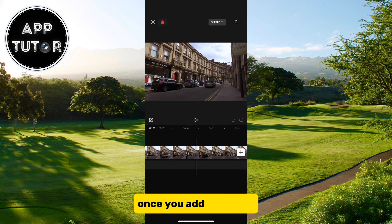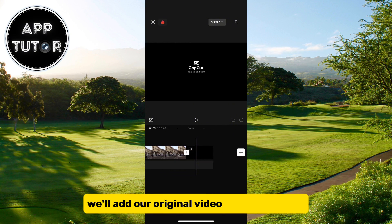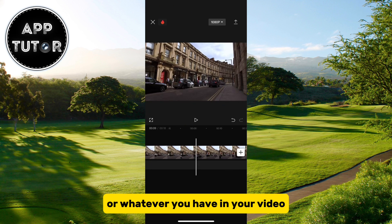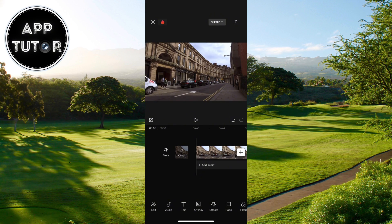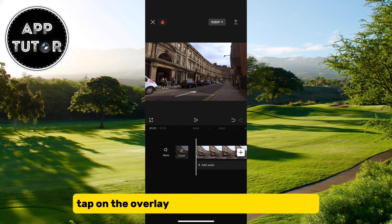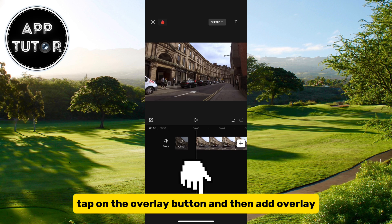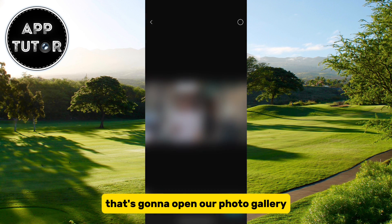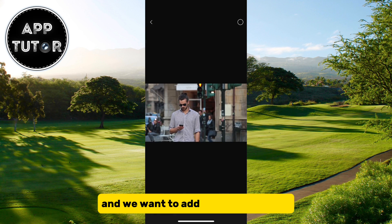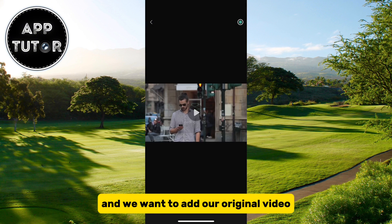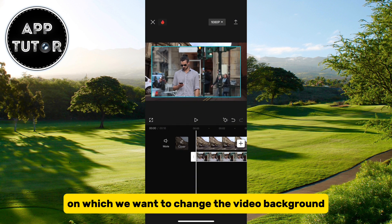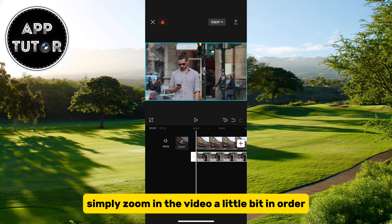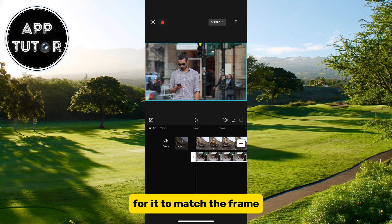Once you add the video, we'll add our original video with the person or whatever you have in your video. Tap on the overlay button and then add overlay. That's going to open our photo gallery and we want to add our original video on which we want to change the video background. Simply zoom in the video a little bit in order for it to match the frame.